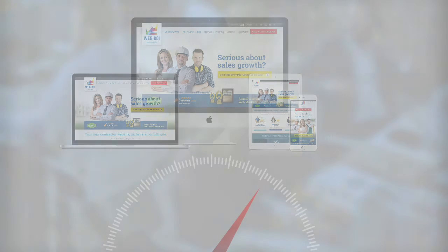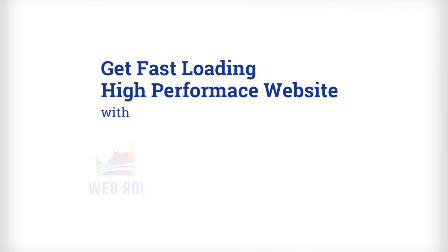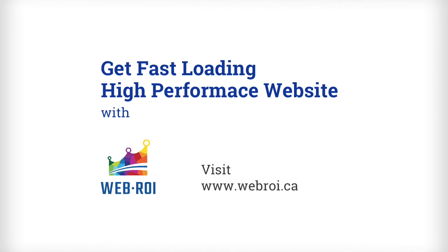To give your business the fast loading, high-performing website it deserves. For more tips, head on over to www.webroi.ca.